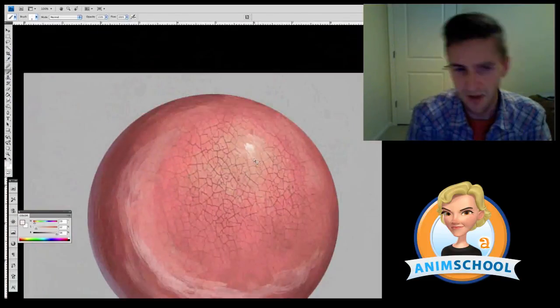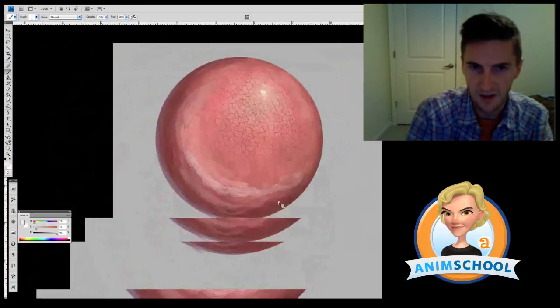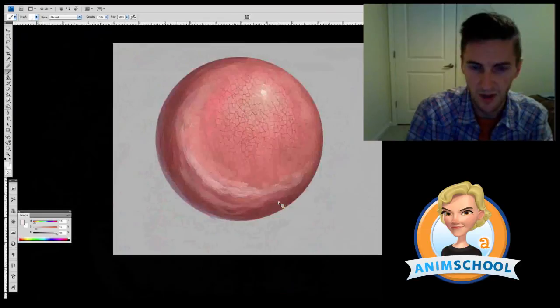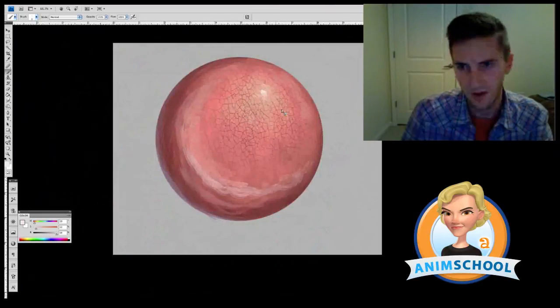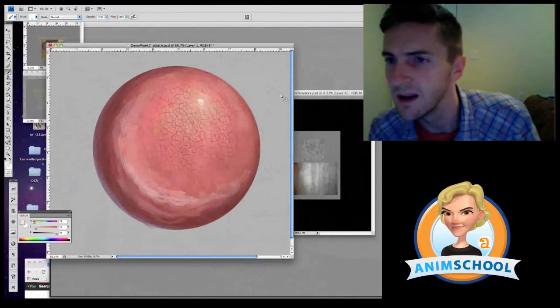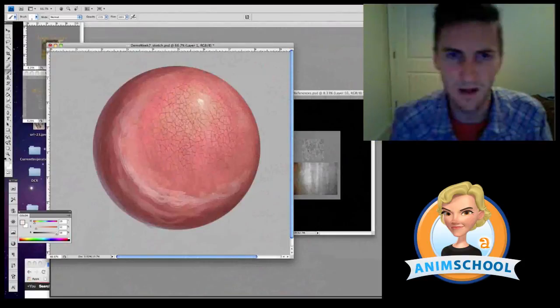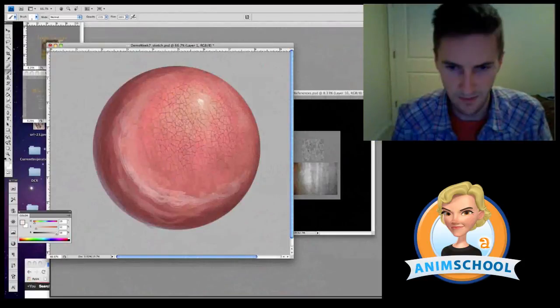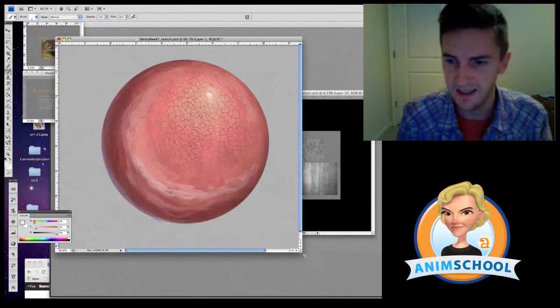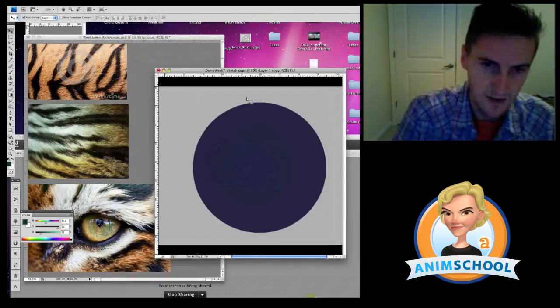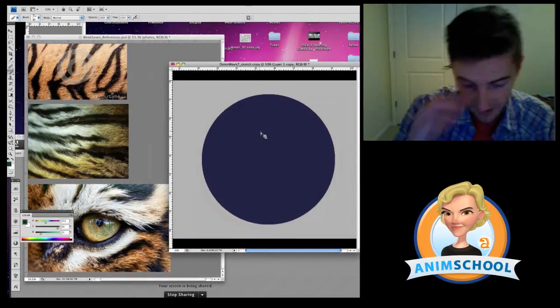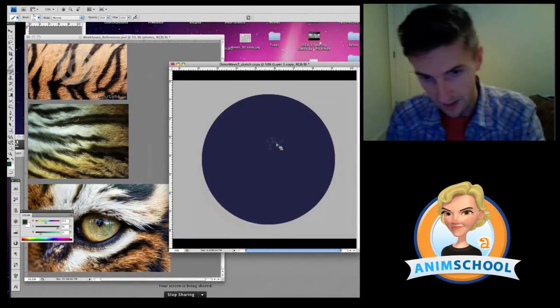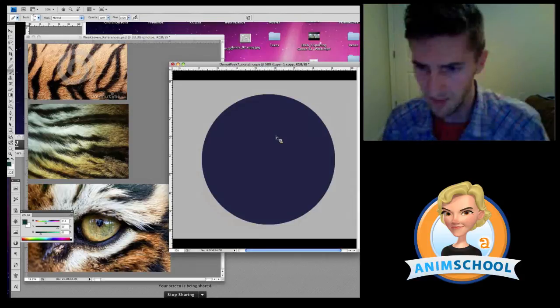This could be like a dinosaur skin or it could be, you know, whatever you guys want. So that's one way to apply a texture, guys. So fur and hair is pretty simple. It's all about overlapping.